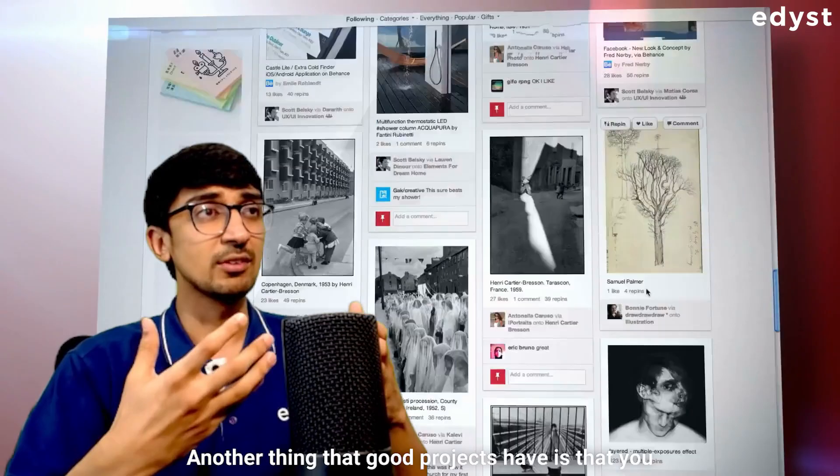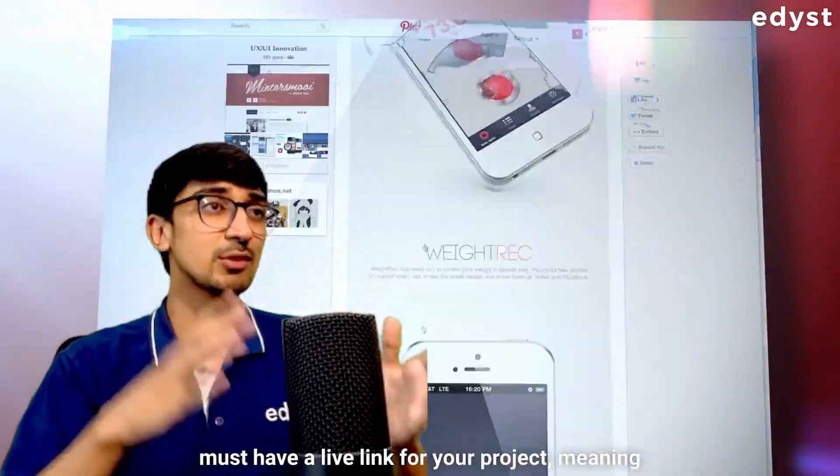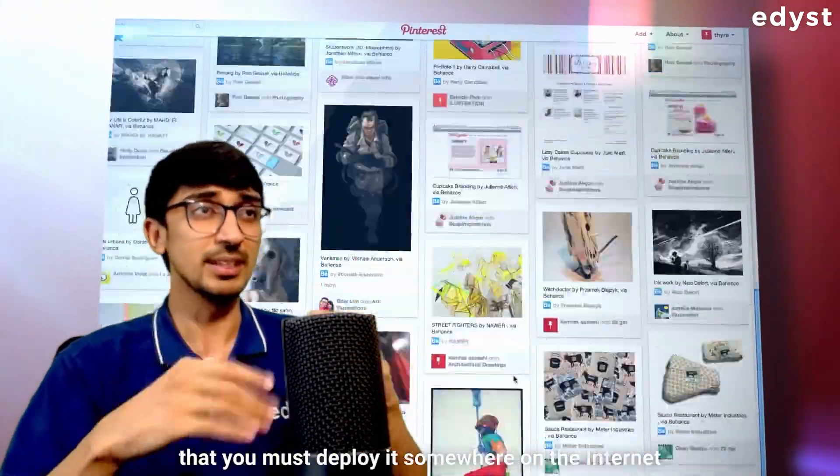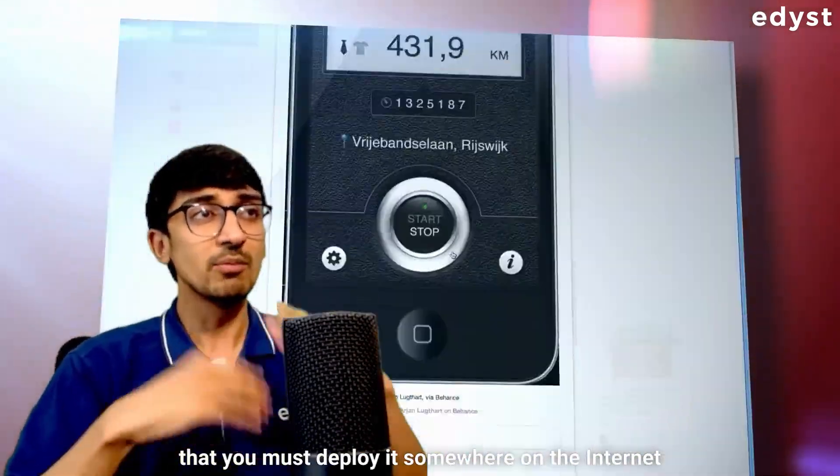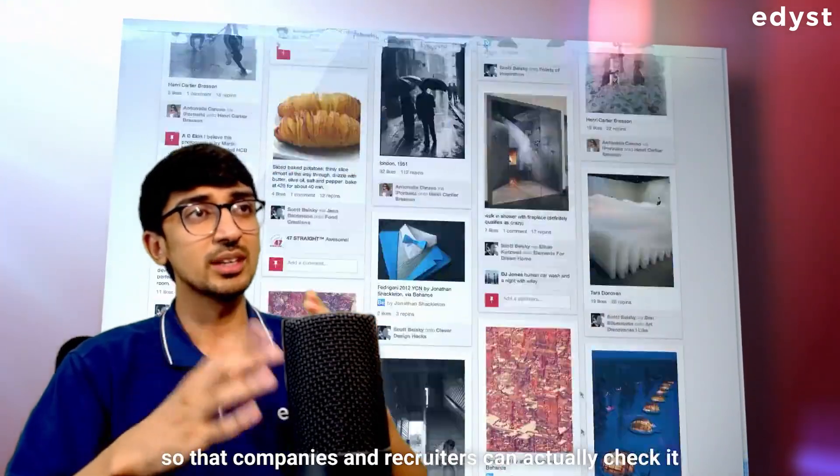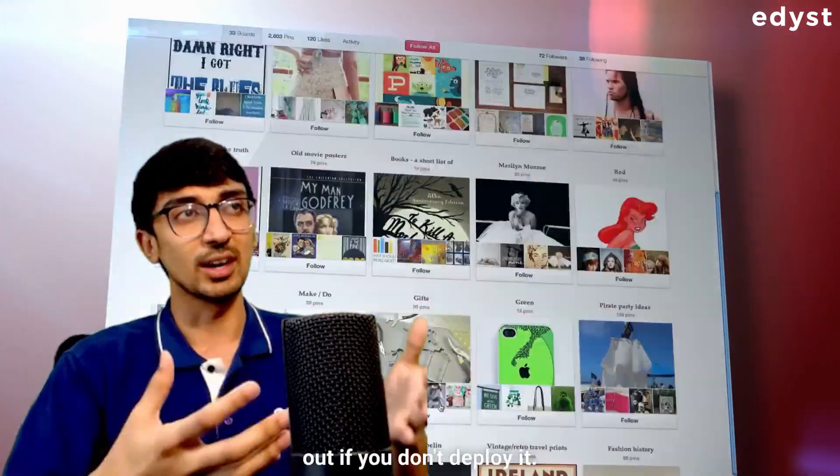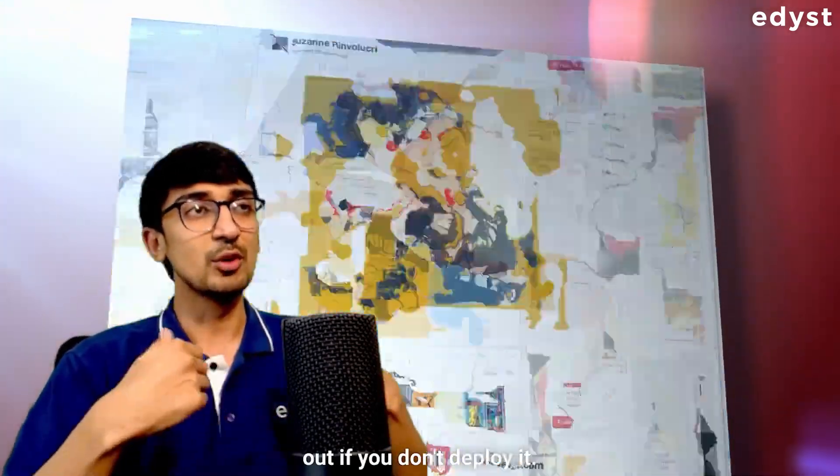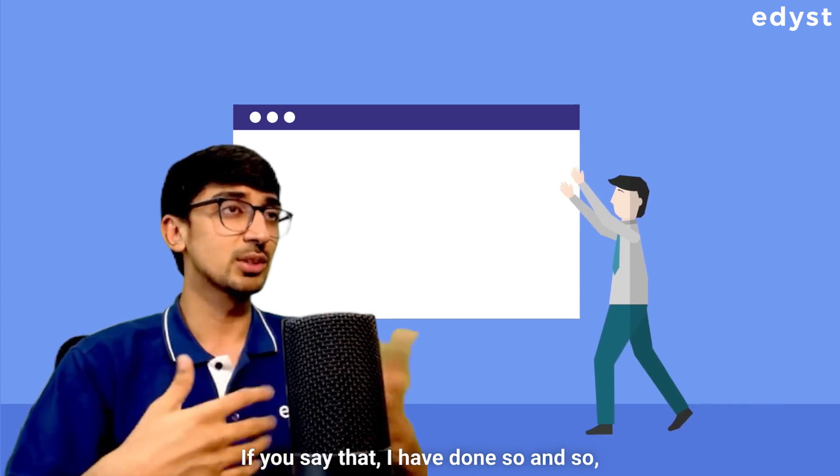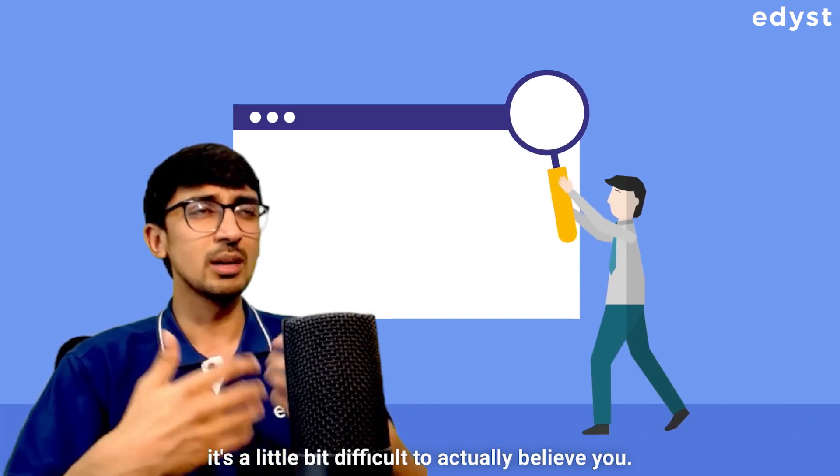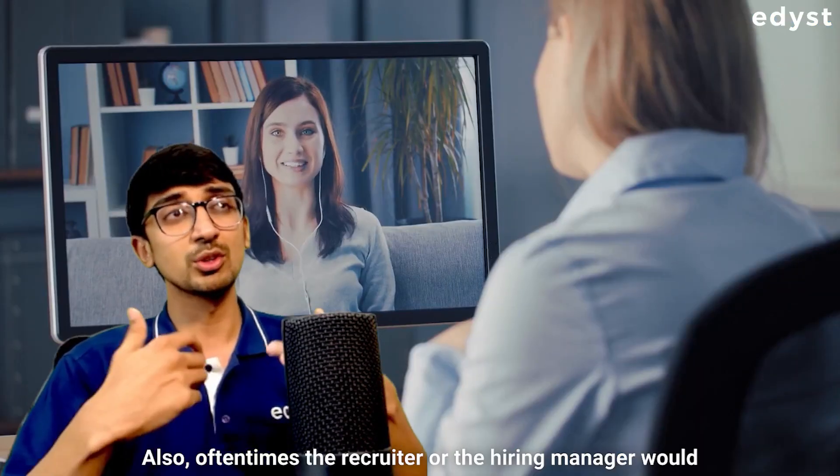Another thing that good projects have is that you must have a live link for your project. Meaning that you must deploy it somewhere on the internet so that companies and recruiters can actually check it out. If you don't deploy it, if you say that I have done so and so, it's a little bit difficult to actually believe you.